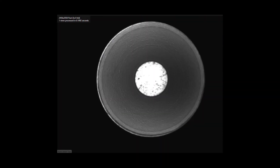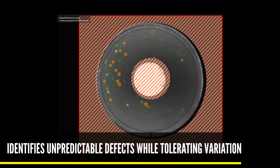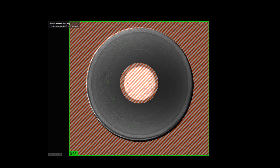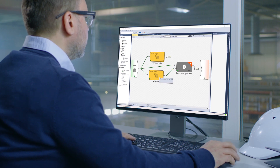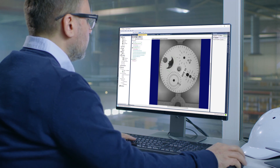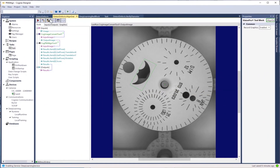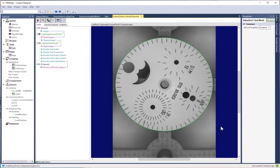Vidi Red Analyze learns the normal appearance of good parts and the target region, including normal variation and deviation, and with human-like intelligence, discerns which variations are acceptable and which are defects within milliseconds.